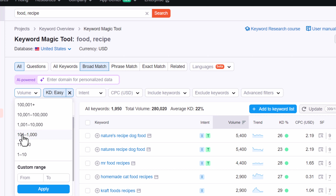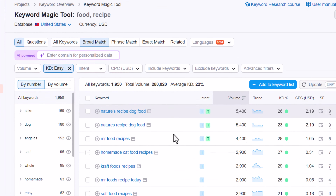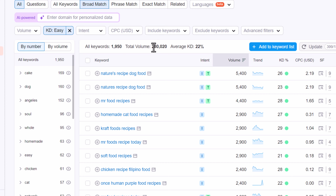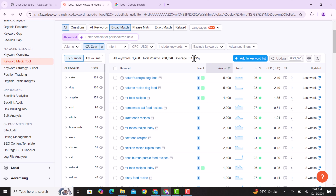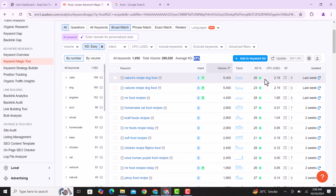You can see there are almost 1,950 results with a volume of 280K and a total difficulty of 22%, which means very low competition and easy to rank. The keywords here are good, and the starting CPC is $2.90.